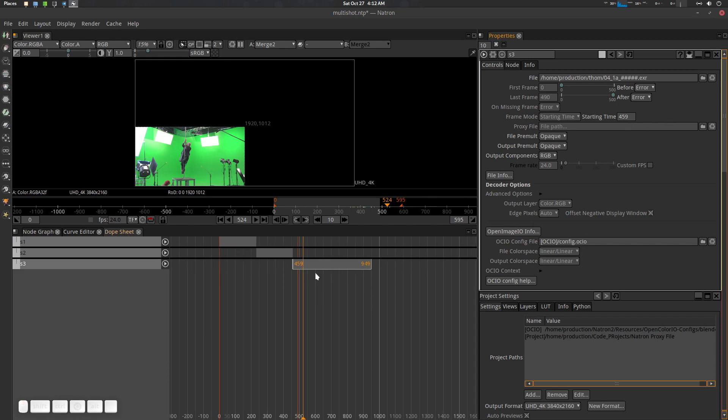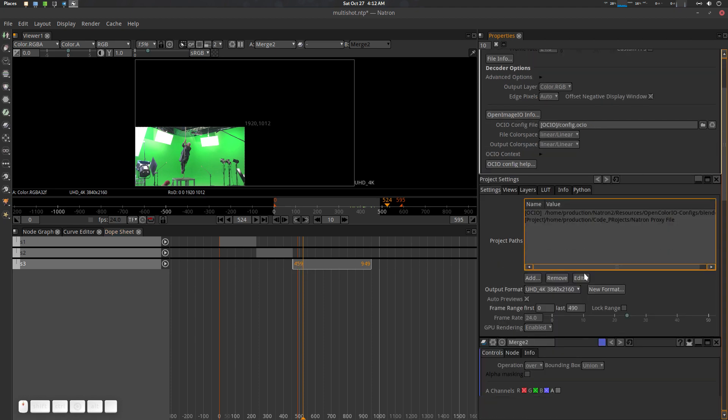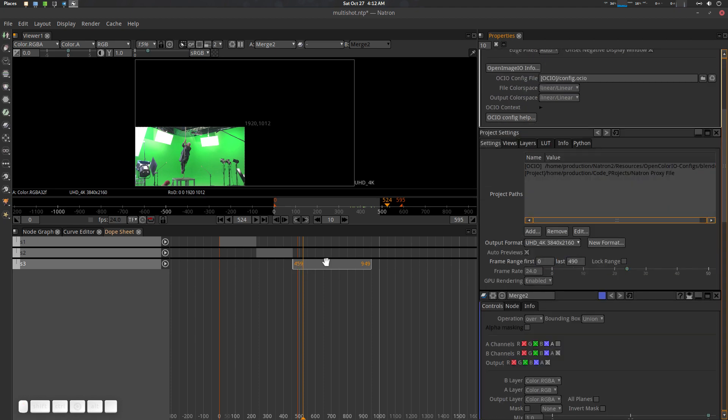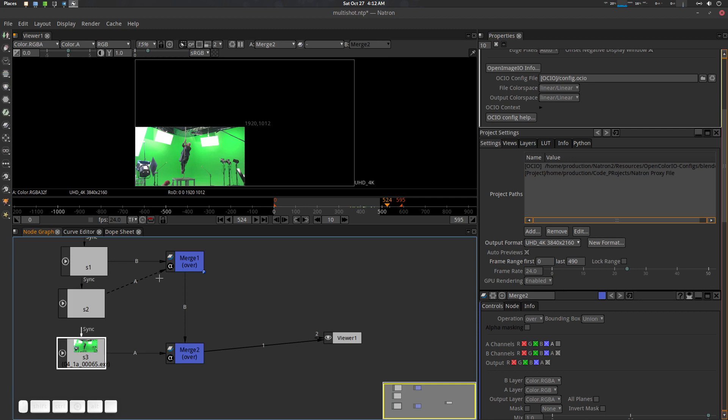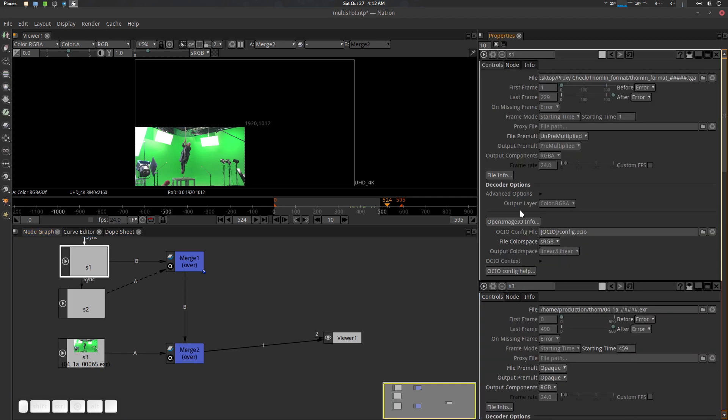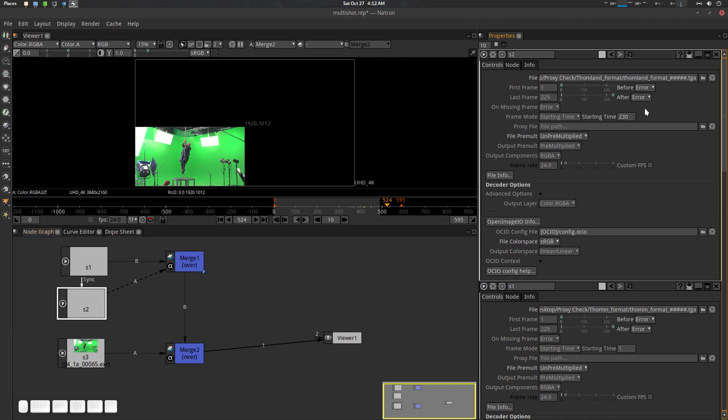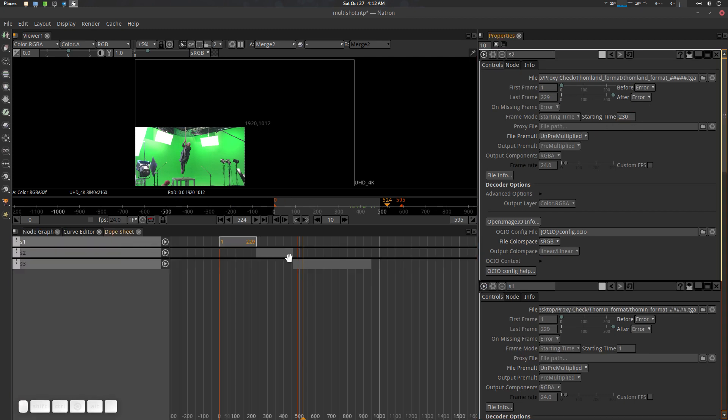Let's go to the dope sheet and let's see. This one is 949. What the dope sheet is doing is basically offsetting your starting frame. S3 is coming from 459. Let me see, let's go here. S1 is coming from starting from one. This one, S2, is coming from 233.